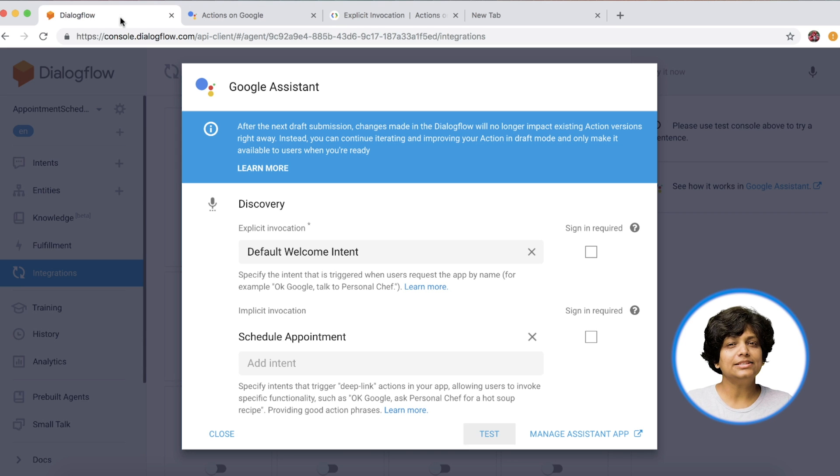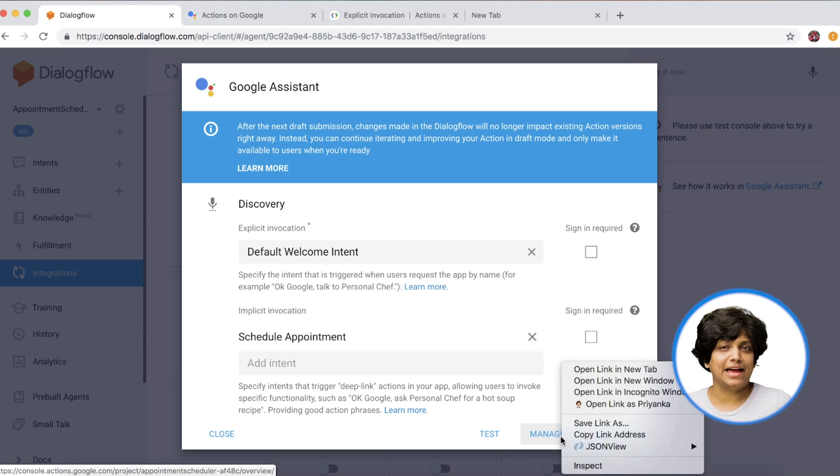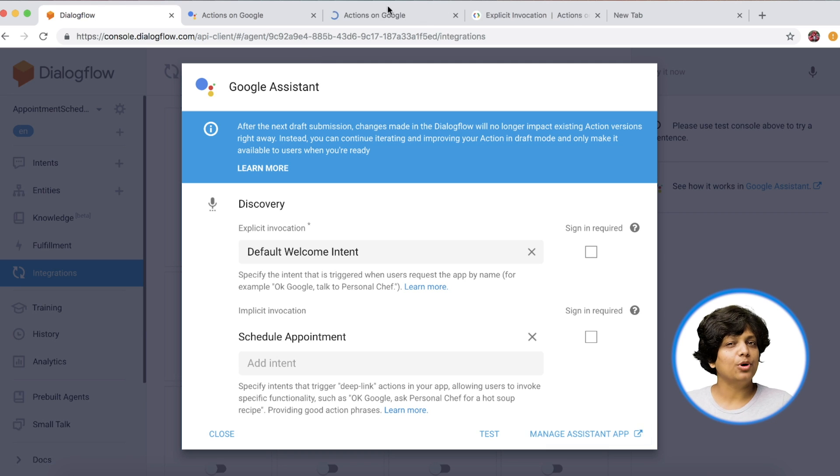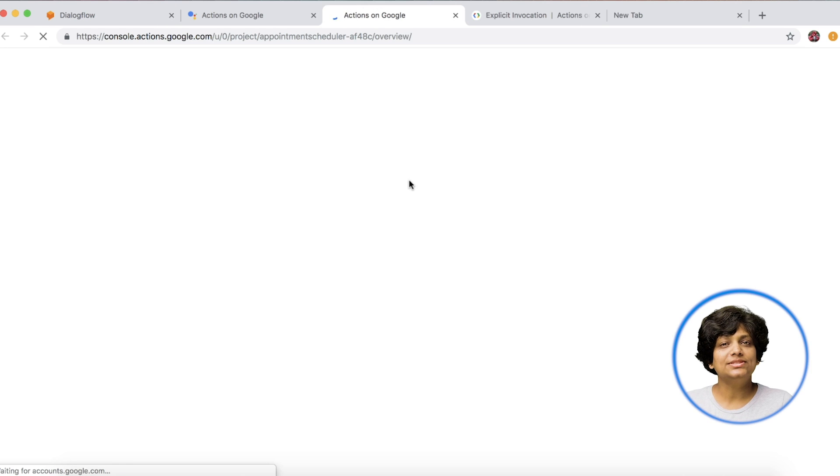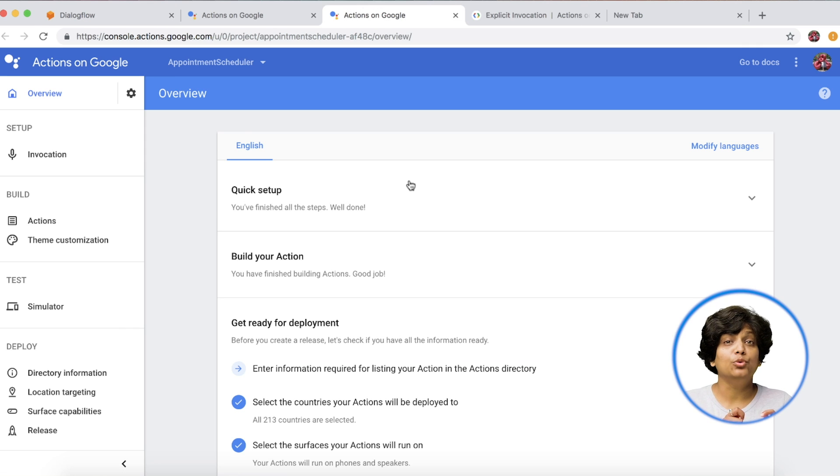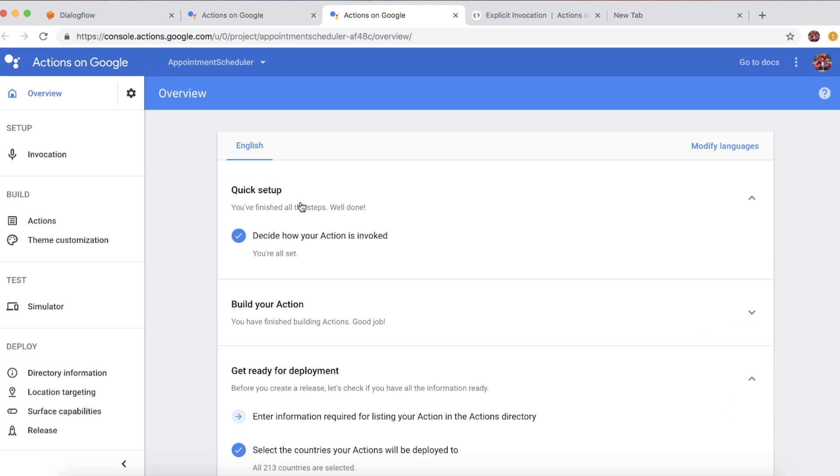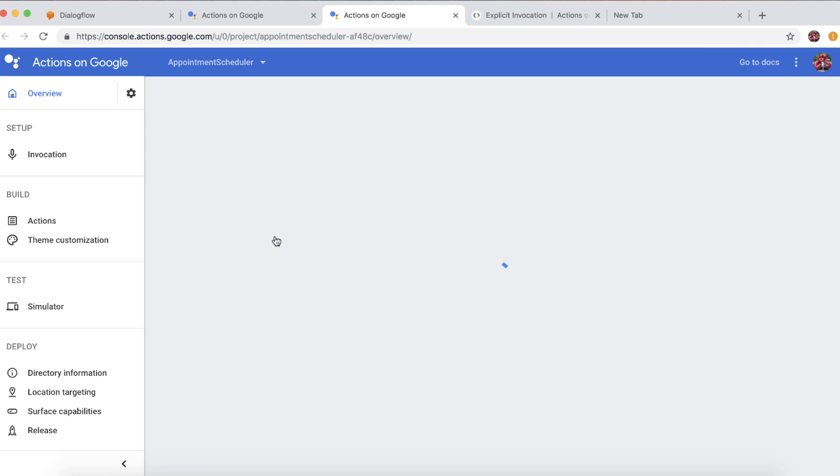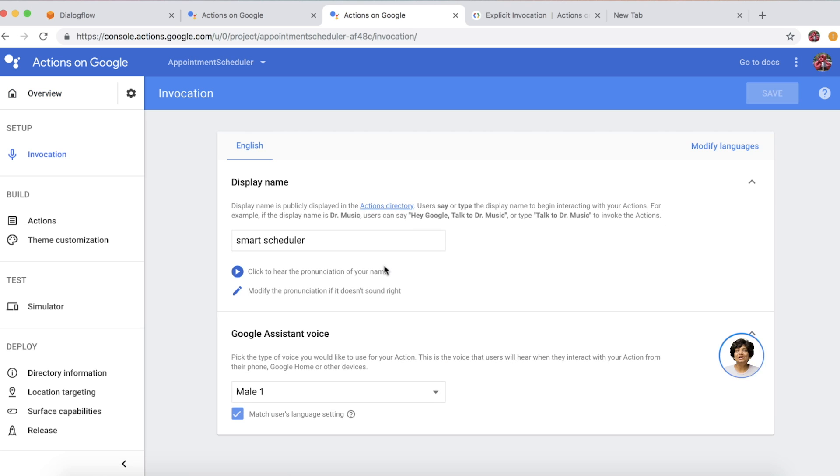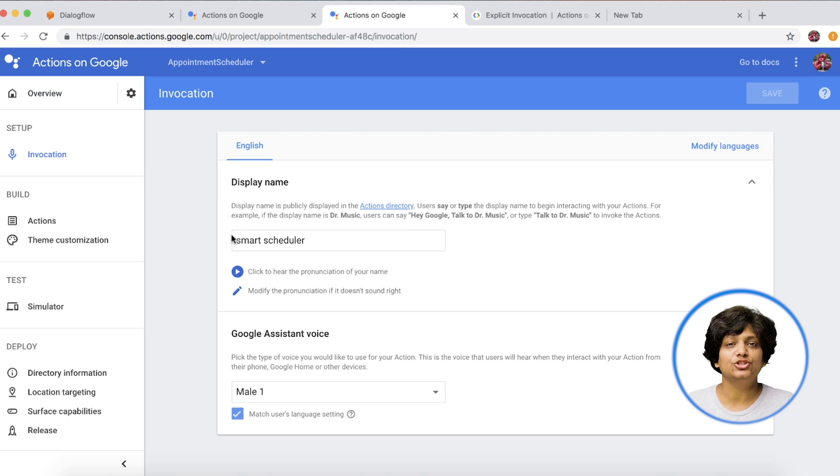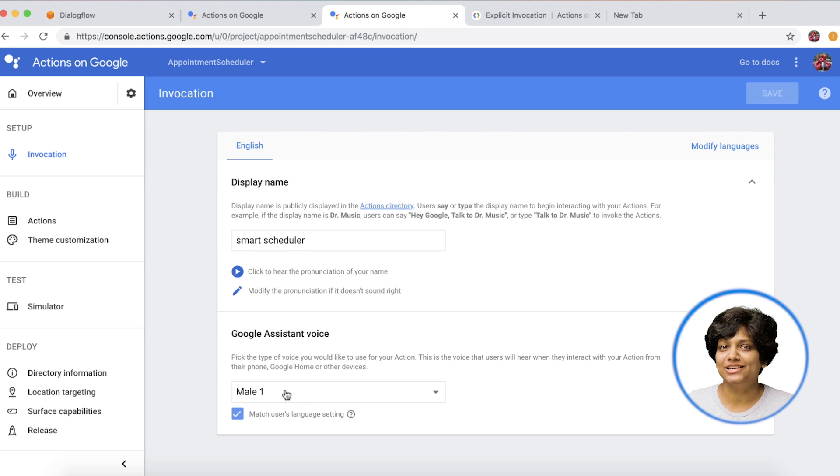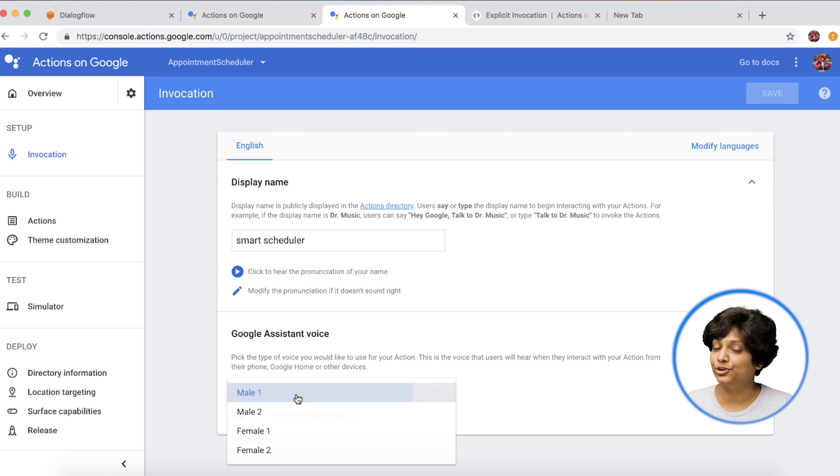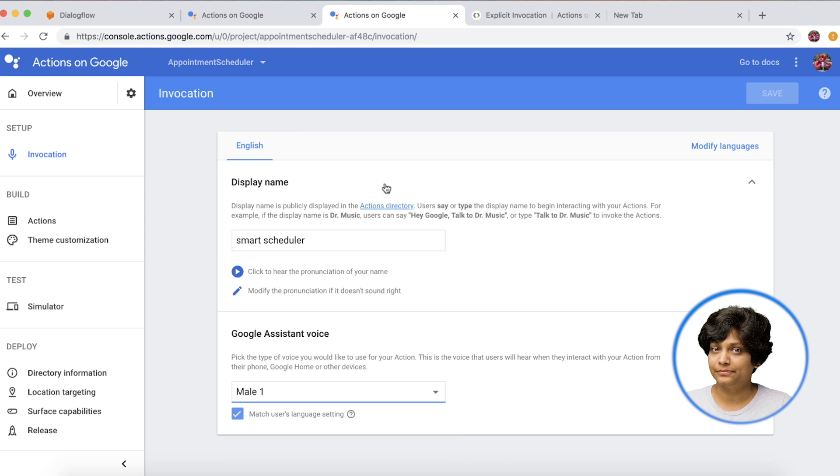Now let's explore the Manage Assistant app button. This provides us to set up the invocation name to our chatbot. We called it Smart Scheduler. This is also the place to select male or female voice for your assistant.